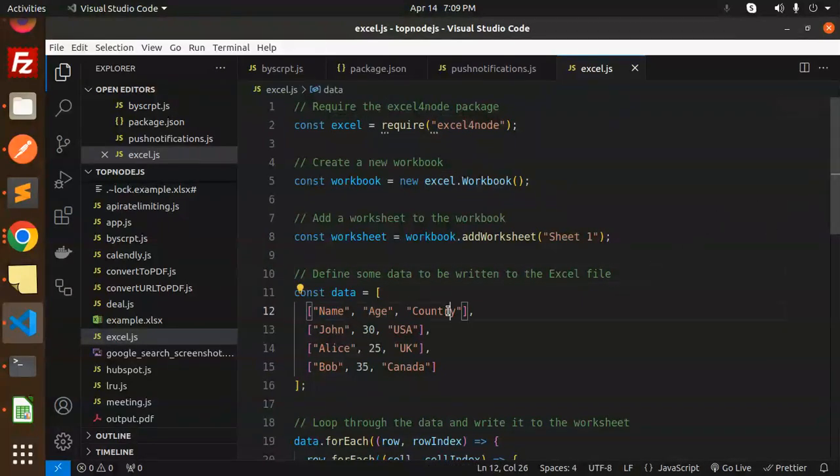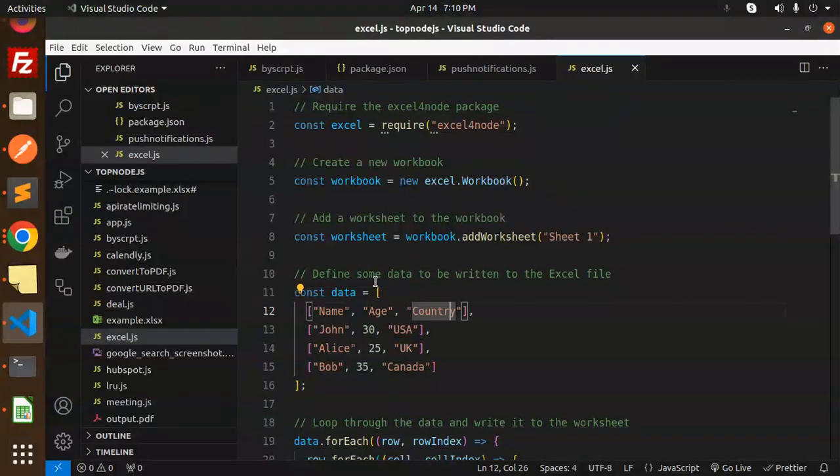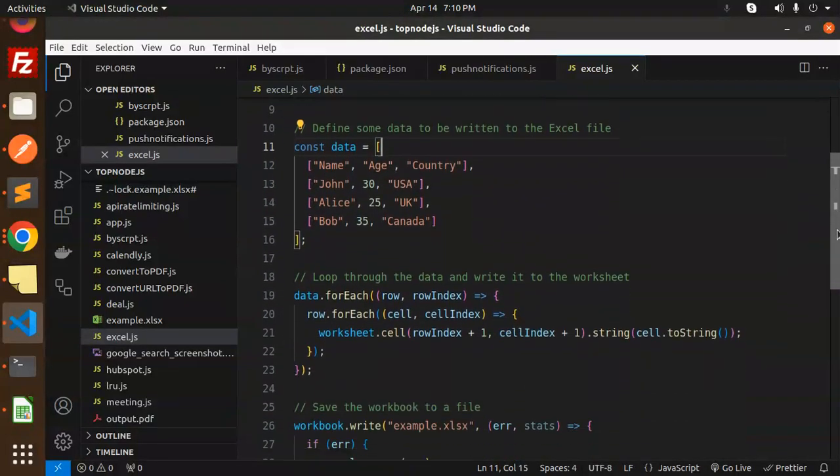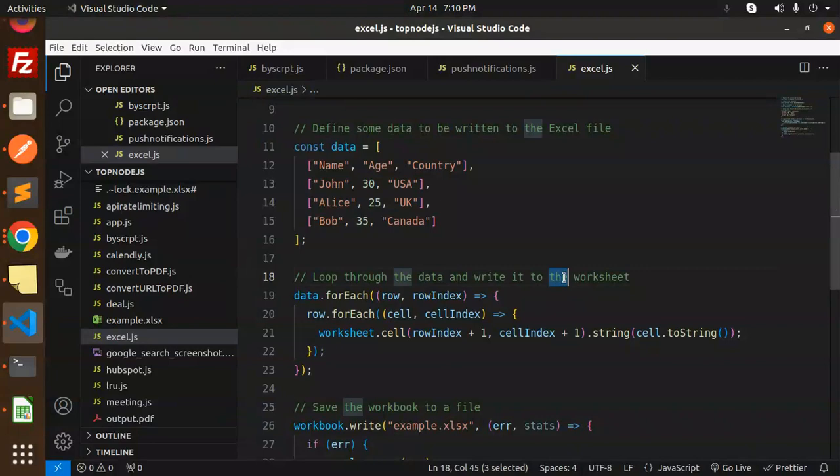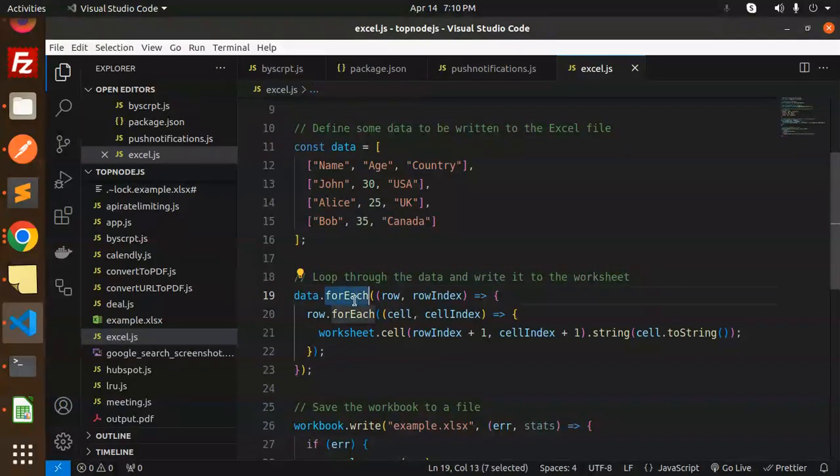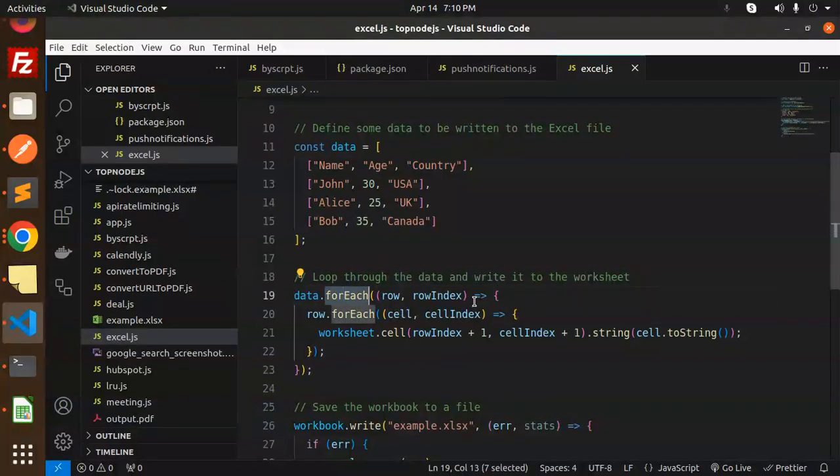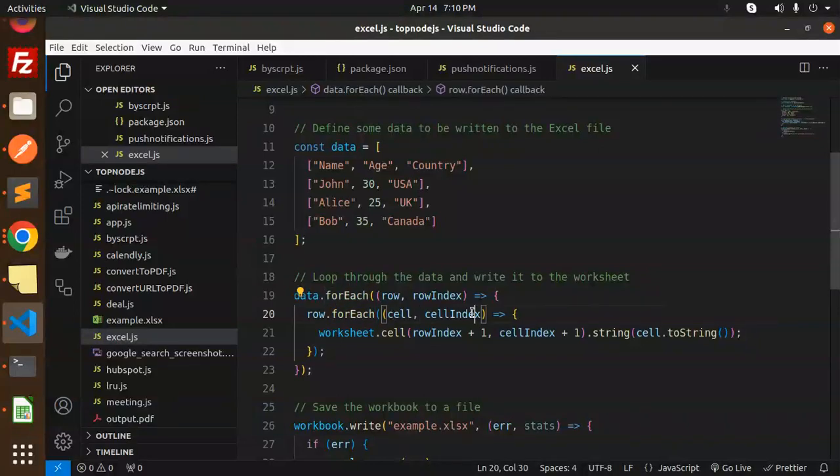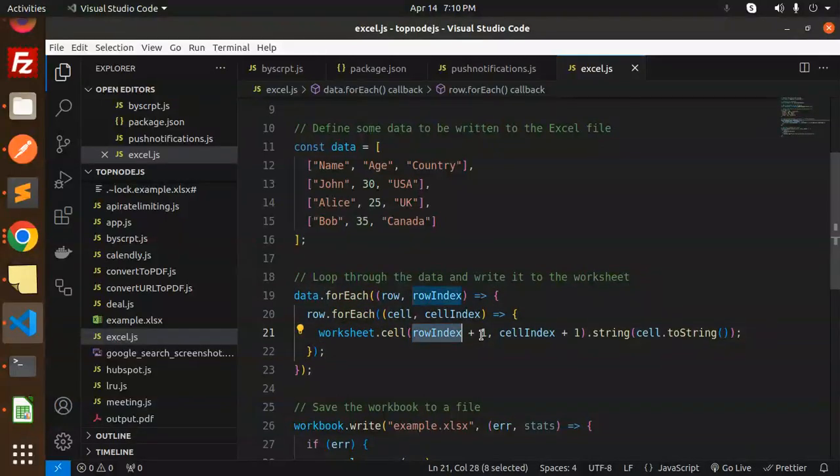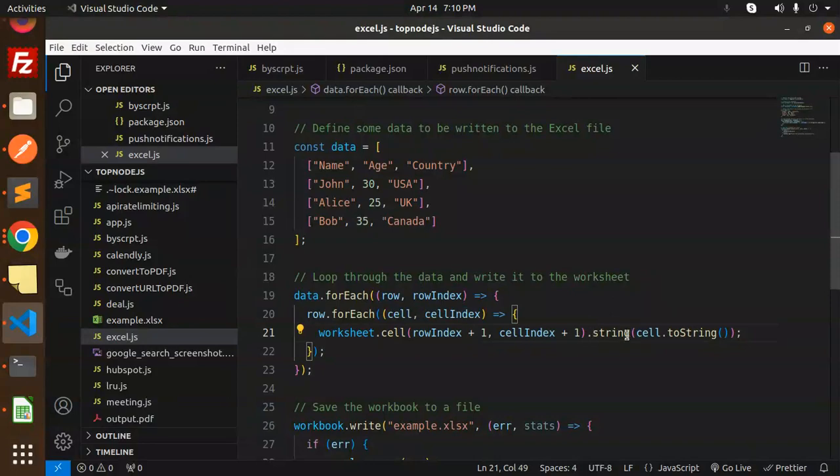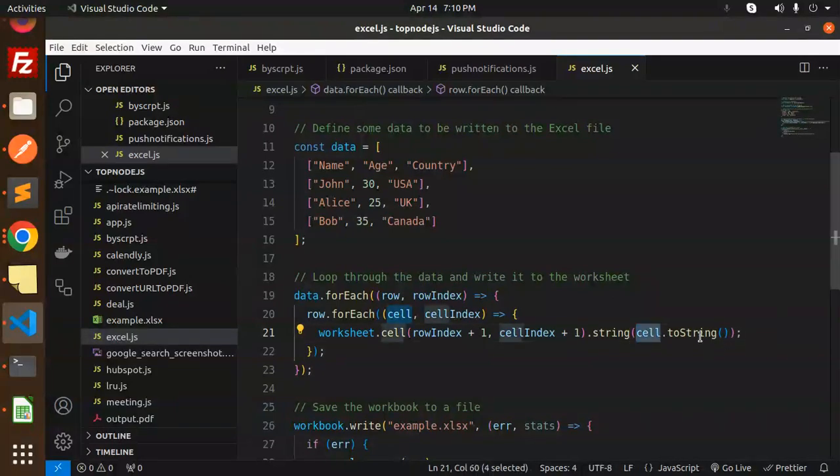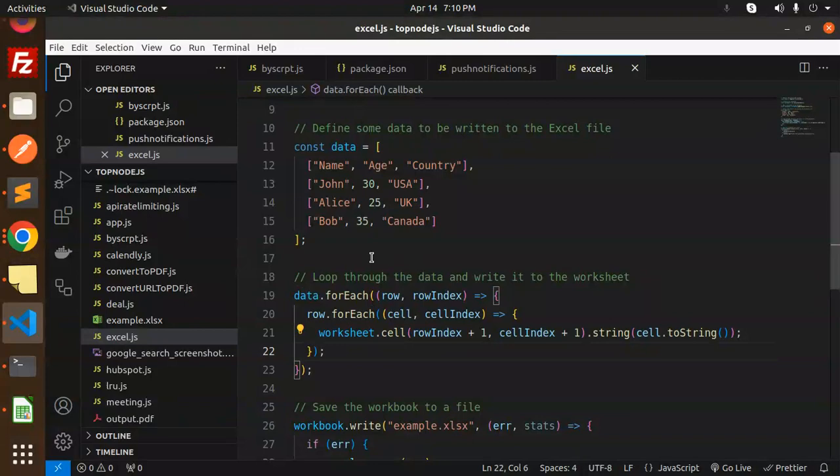We define the data with name, age, and country. Loop through each data row and write it to the worksheet using data.forEach. For each cell, worksheet.cell with row index plus 1, cell index plus 1, then string the cell. This loops through the data and writes it to the worksheet.